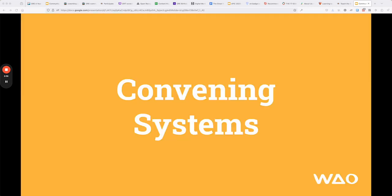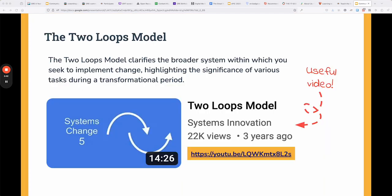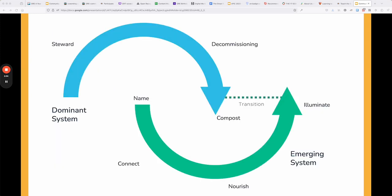Today we're going to talk about convening systems. Convening systems work has a couple of different theoretical underpinnings, and we start with the two loops model. There's a great video that gives a more in-depth view of this model. The idea is that in society we have dominant systems and emerging systems — everything has a life cycle, grows, becomes dominant, and then at some point starts to decline. As a dominant system is declining, an emerging system grows to take its place.